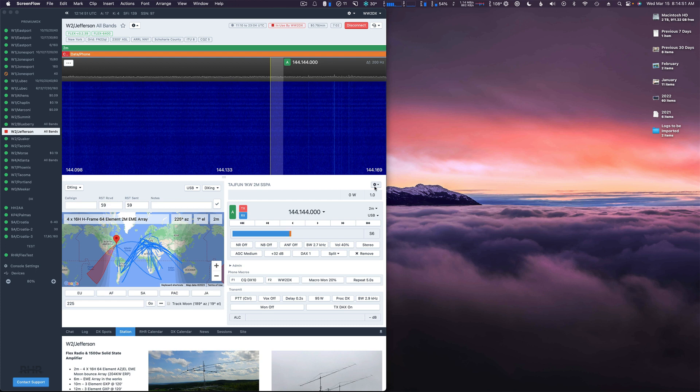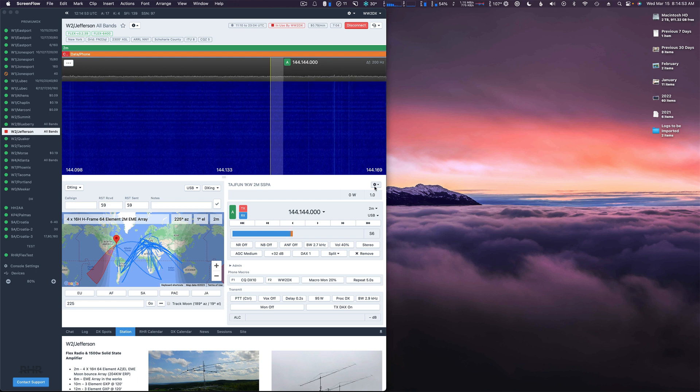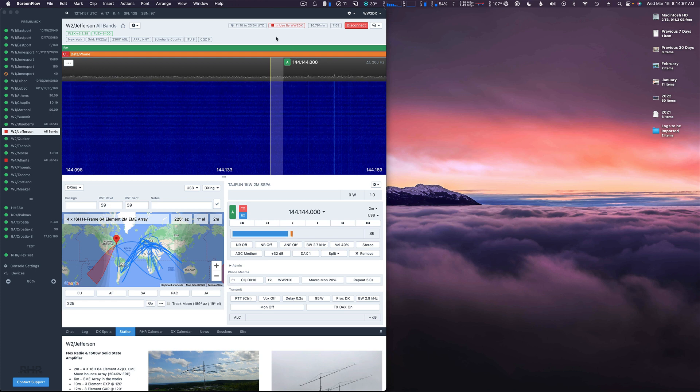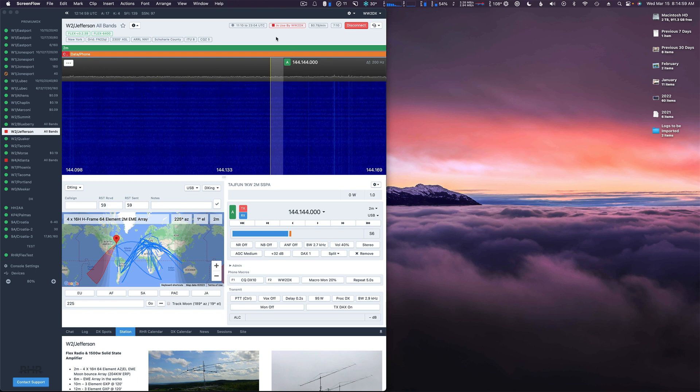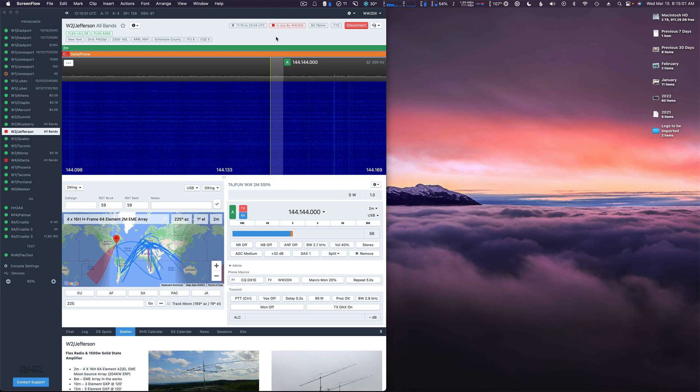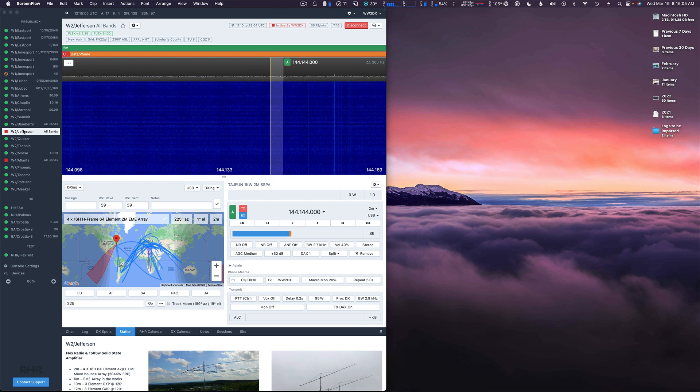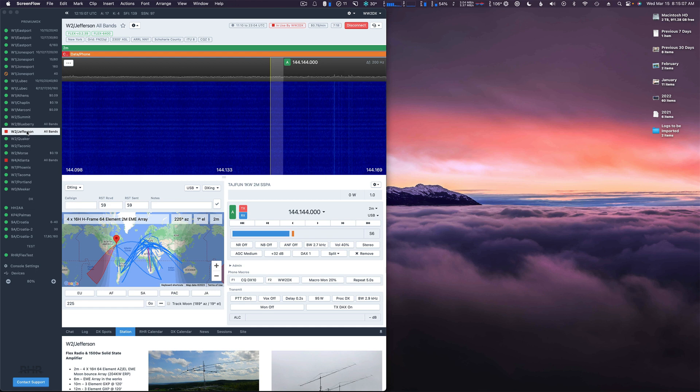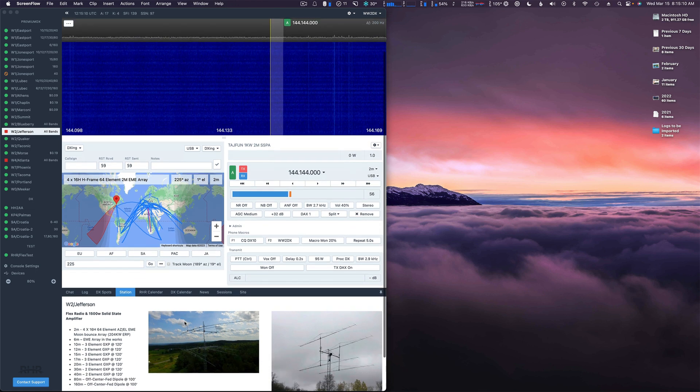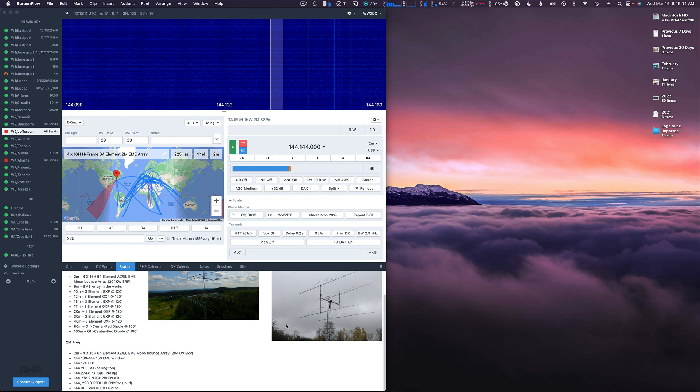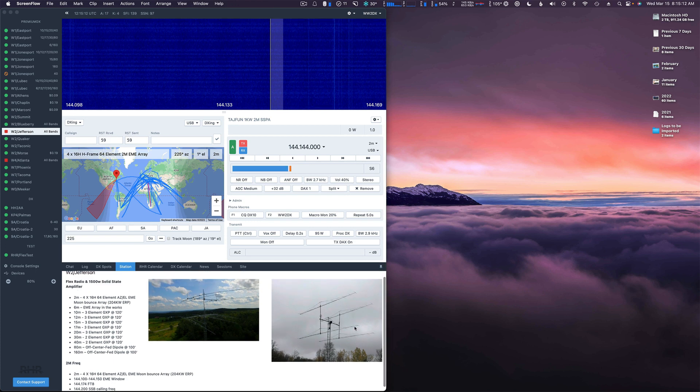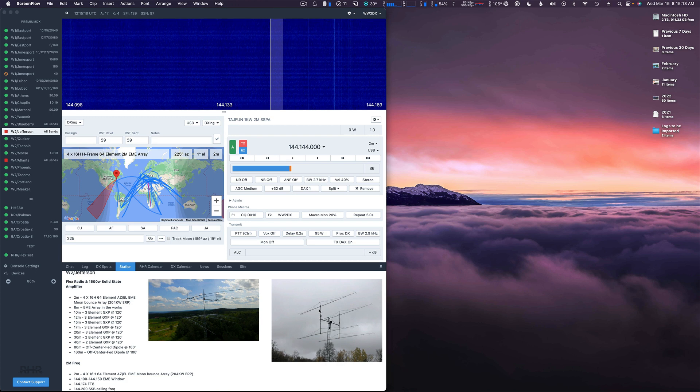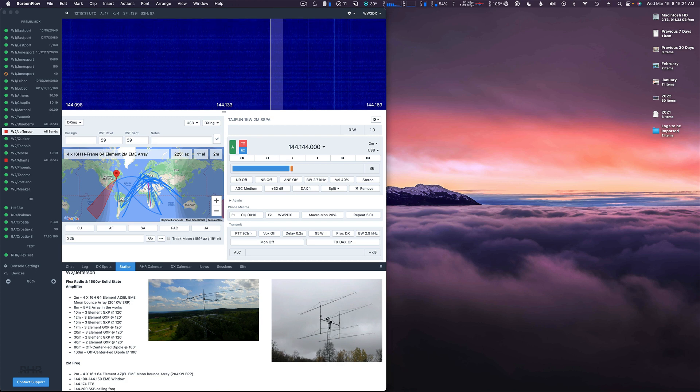Okay, good morning. It's Lee WW2DX and this morning we're going to do a quick video on how to set up for two meter EME. At our W2 Jefferson location we've installed basically 64 elements on two meters. You can see a photo here in the bottom right corner. These are four 16 element long boom Yagis optimized for two meter EME.